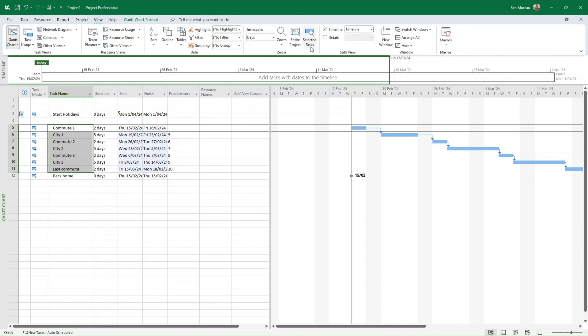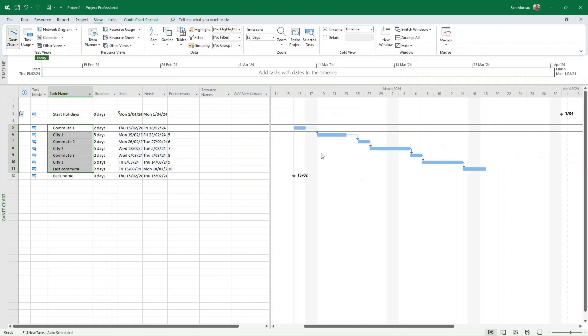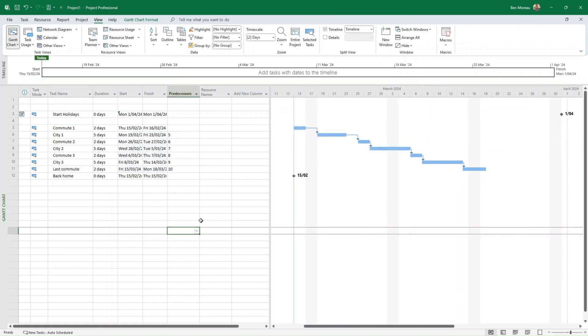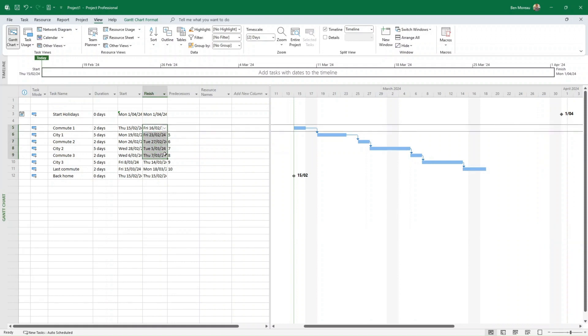So there is an option here, View, where you want to see - say that you want to see the entire project on the right-hand side. So what you have done now is you have linked all those tasks.